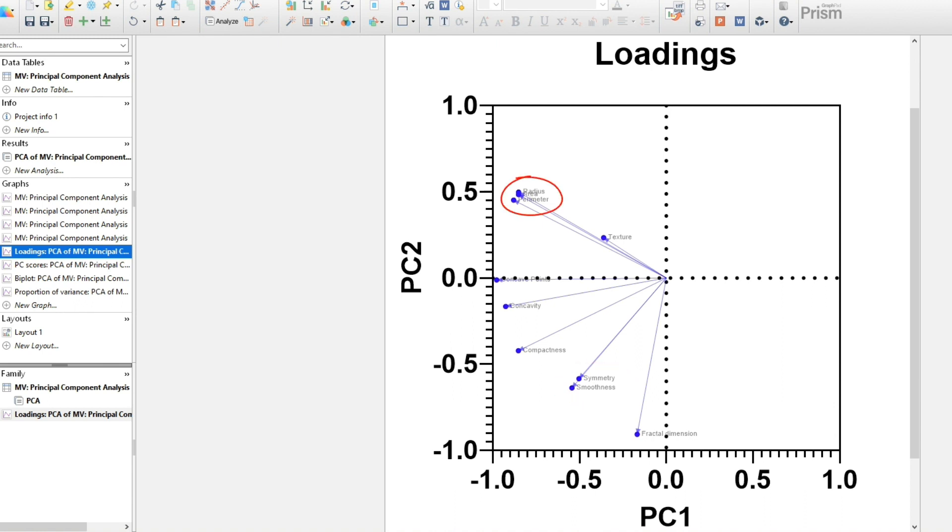The same applies to other clusters of variables, such as area, perimeter, and radius. Each of those variables have a simple mathematical relationship, so it's not surprising that they are clustered together.